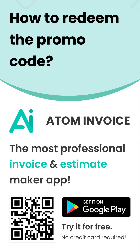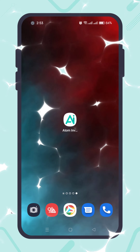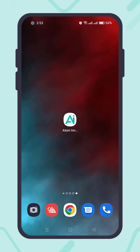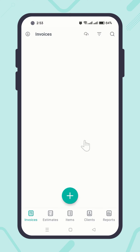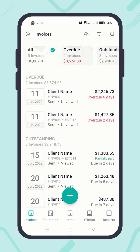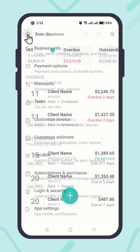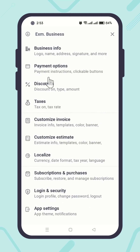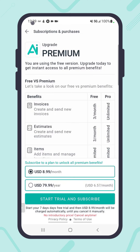To redeem the promo code, first open the app Atom Invoice. Click on the profile icon in the top left corner. Click on Subscriptions and Purchases. Select the specific plan you got the promo code for.